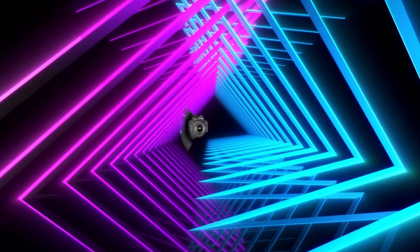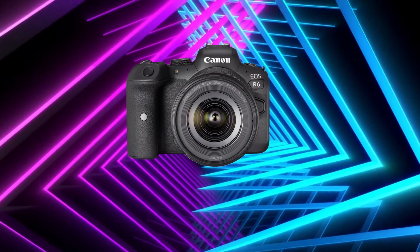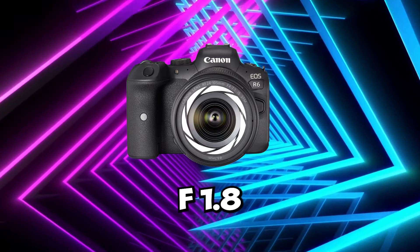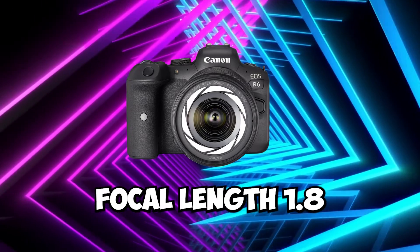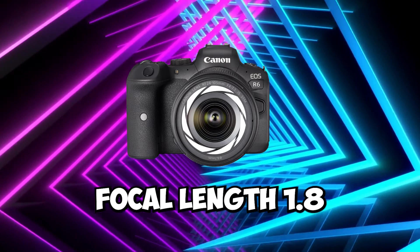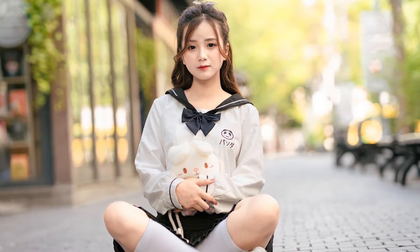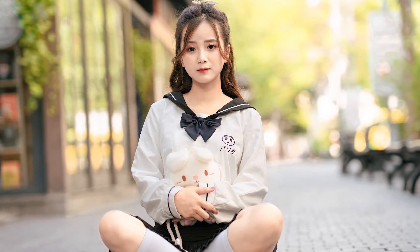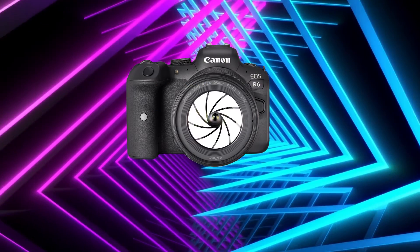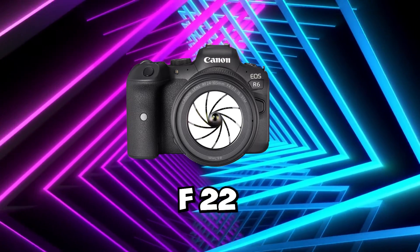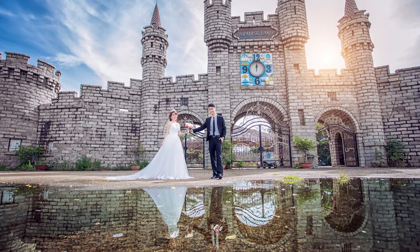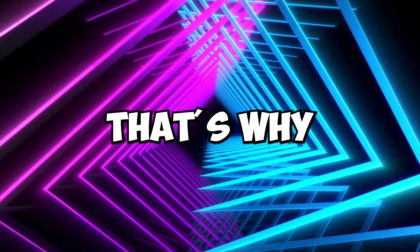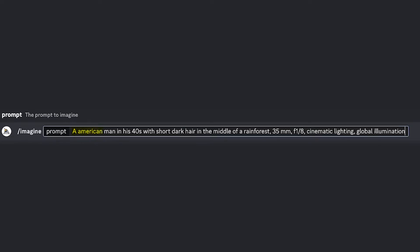Imagine your camera like your eye. When the camera's eye or lens is very open at f1.8, which means focal length 1.8, it lets in a lot of light and takes pictures quickly. But only the main part of the picture is clear, and everything else is blurry. When the camera's eye is almost closed at f22, it lets in less light, takes pictures slowly, and keeps most things in the picture clear and focused. That's why we will go with the prompt, an American man in his 40s with short dark hair in the middle of a rainforest, 35mm, f1.8, cinematic lighting, global illumination.